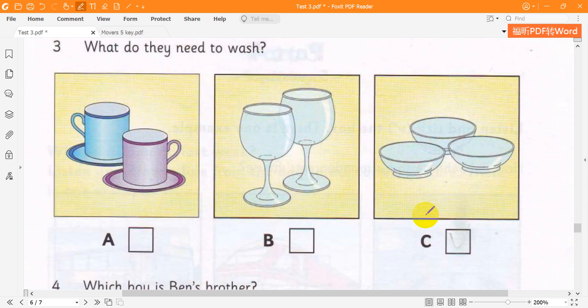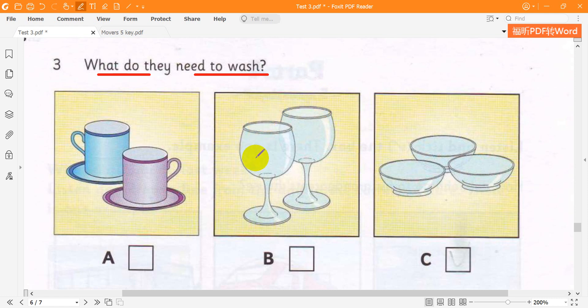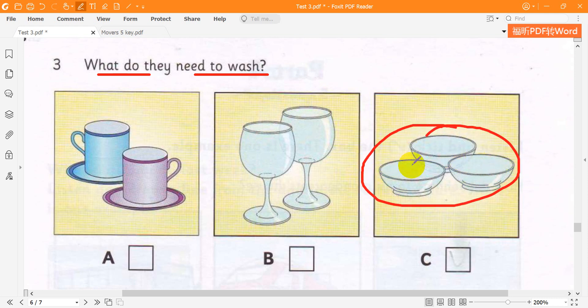3. What do they need to wash? Can you help me put the things on the table for the party? Okay. Where are the glasses? In the cupboard, next to the cups. What about the bowls for the ice cream? Oh, they're all dirty. We need to wash them.